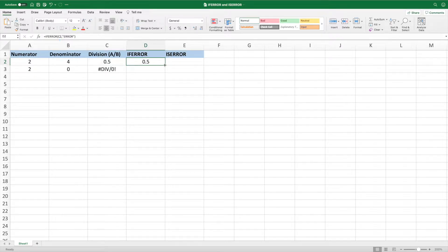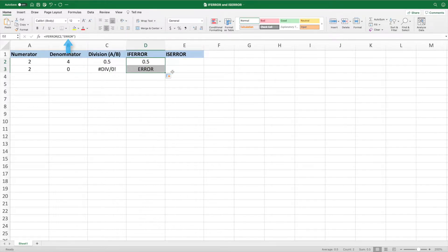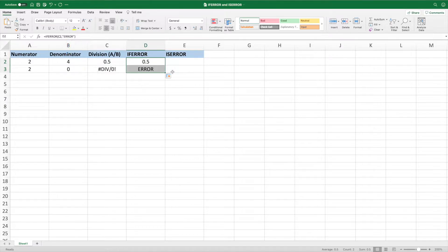Dragging down our equation, we get the value of the second parameter, ERROR, because dividing two by zero in the first parameter results in an error.